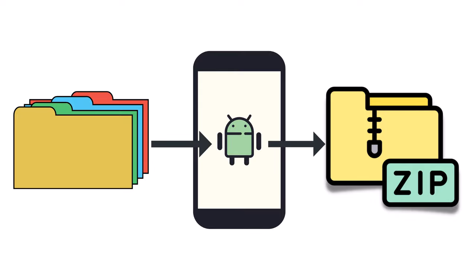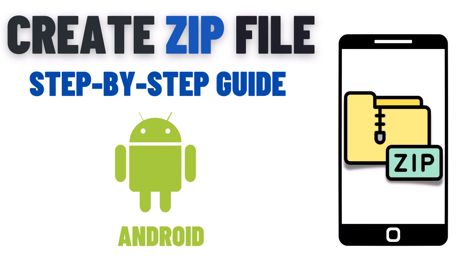Hi, in this video I will show you how to make a zip file on your Android device. Zip files are an efficient way to compress multiple files into one, making it easier to share or store them.